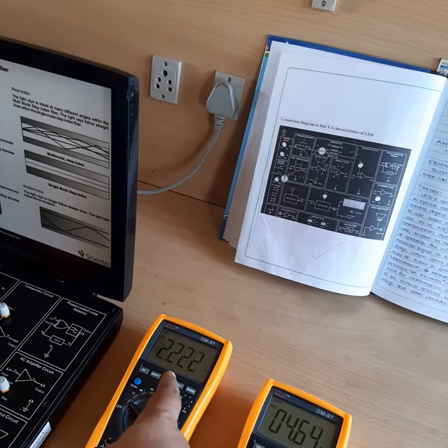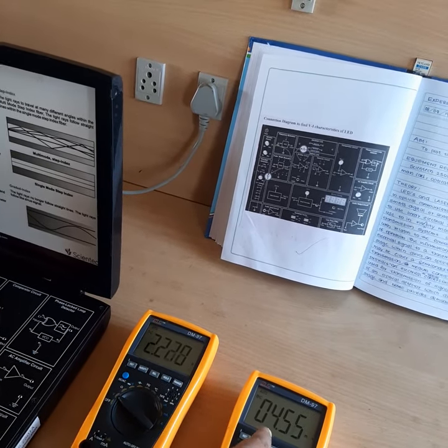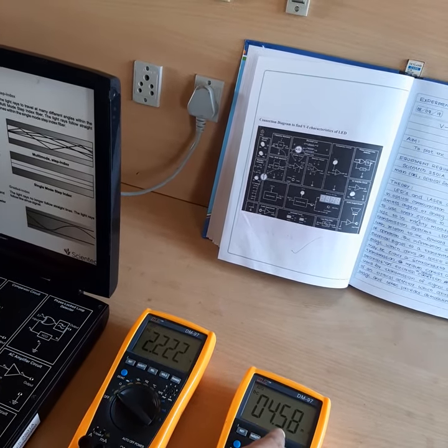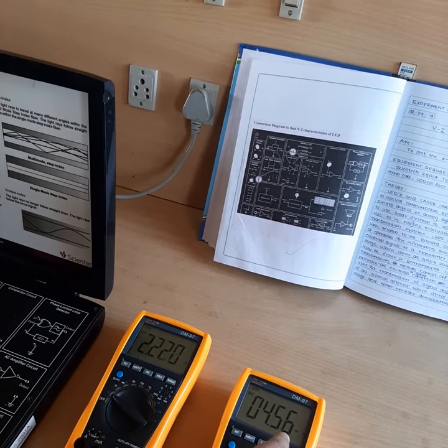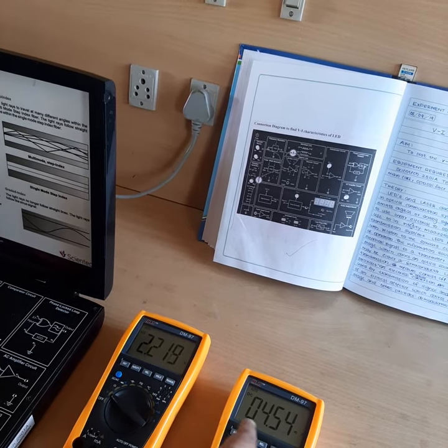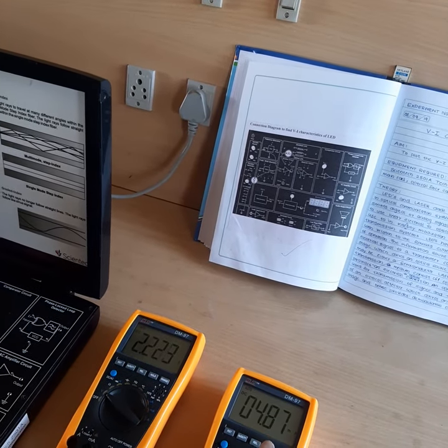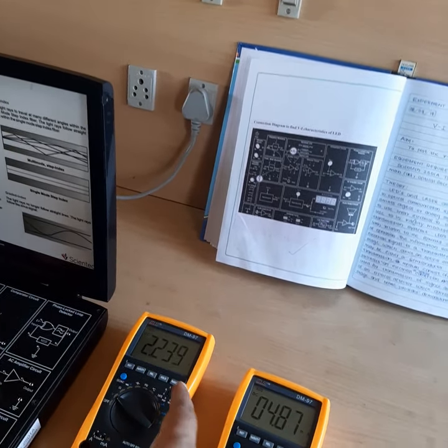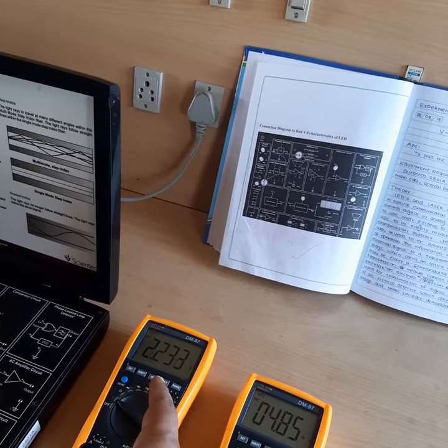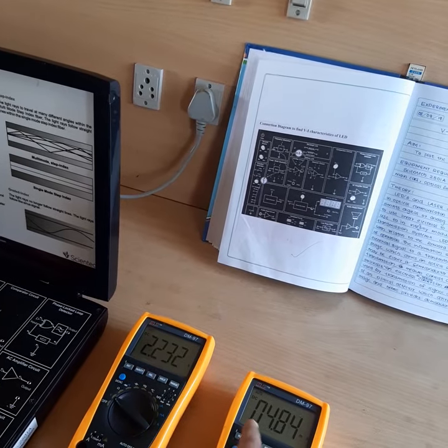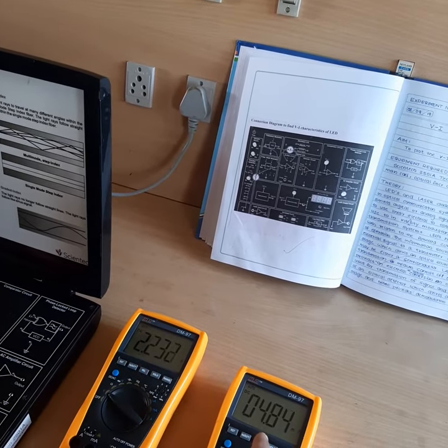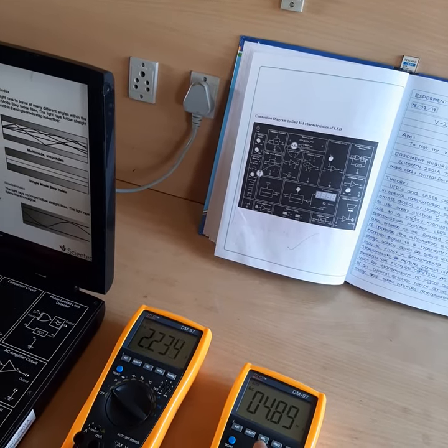For 2.26 V the current is 4.5 mA, increasing to 5 and 6 mA — the current starts increasing in a linear manner. For a small change in voltage there is a drastic change in the value of current.